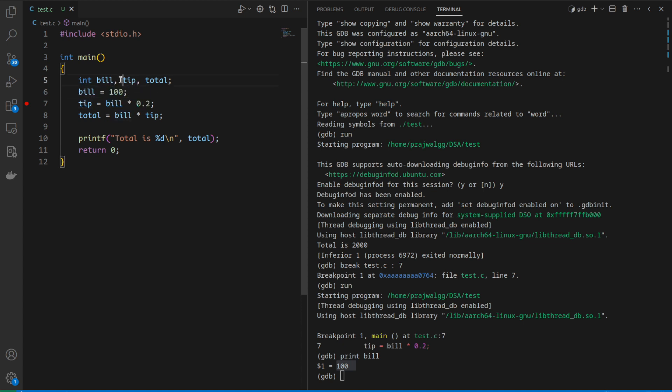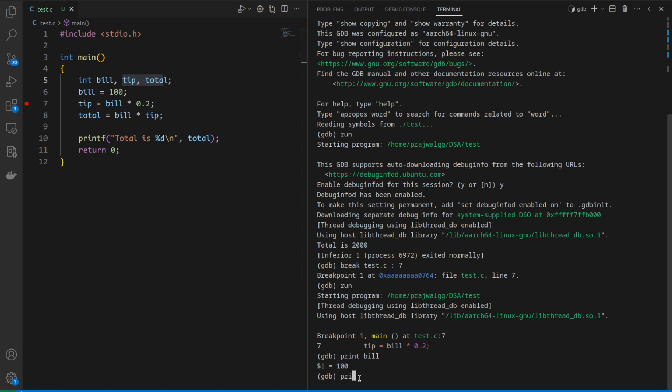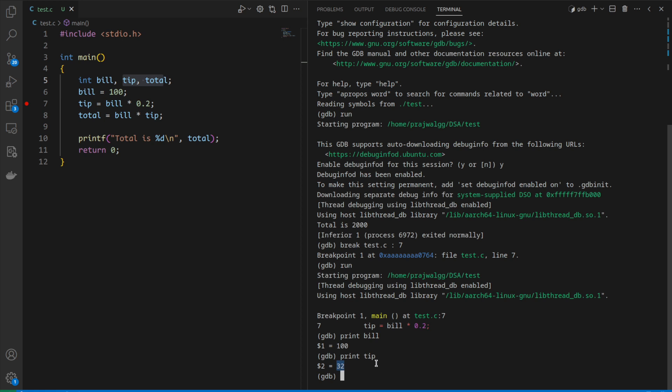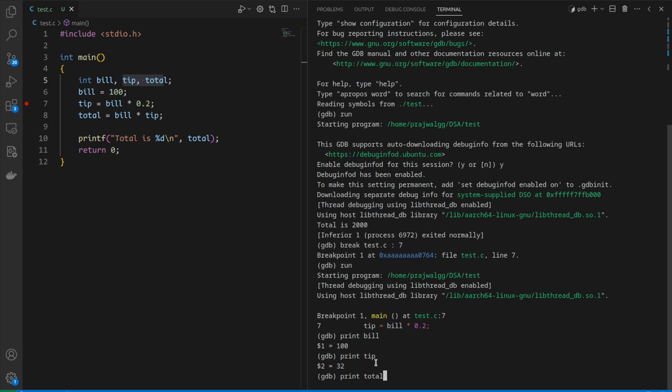If we try to print any other variable we'll get garbage values because we have not yet assigned values to those variables. Print tip gives some garbage value, and print total prints zero.